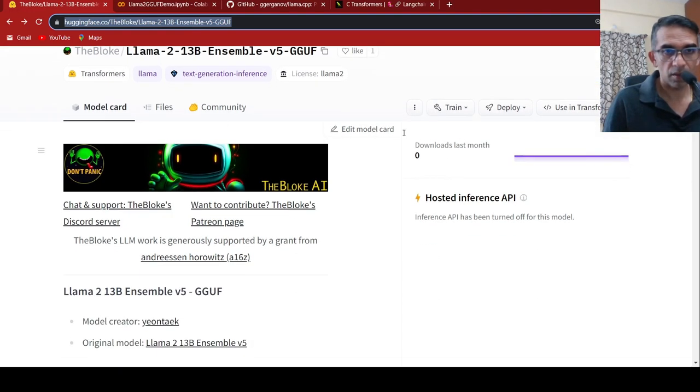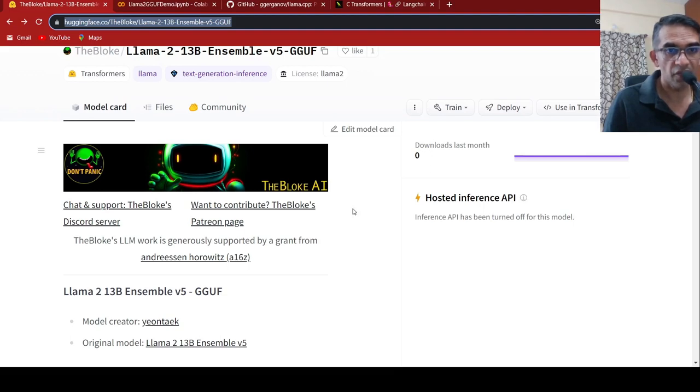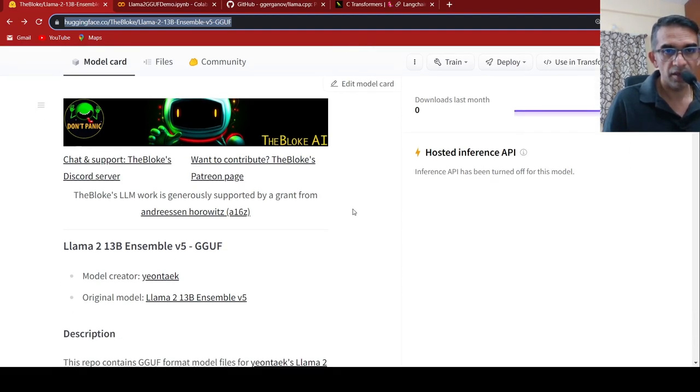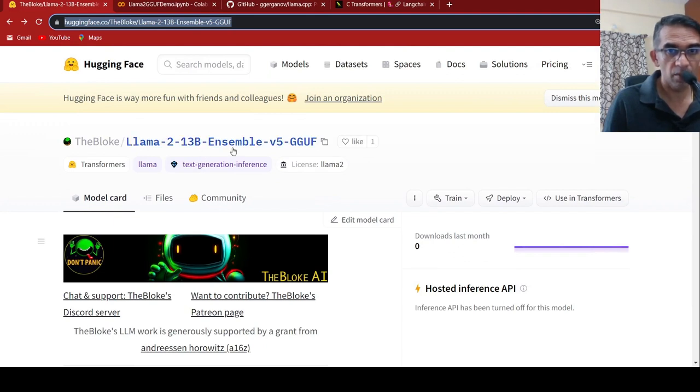There is this person, the bloke, who keeps releasing these quantized versions of large language models on Hugging Face. Here is a LAMA2 13 billion parameters ensemble model.